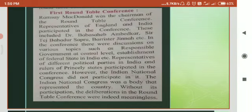I am going to discuss about the first roundtable conference. The British Prime Minister Ramsey MacDonald organized a conference at London in 1930 to discuss certain constitutional issues related to India. It was known as the roundtable conference. The different political parties in India and the rulers of the princely states sent their representatives to attend the conference.